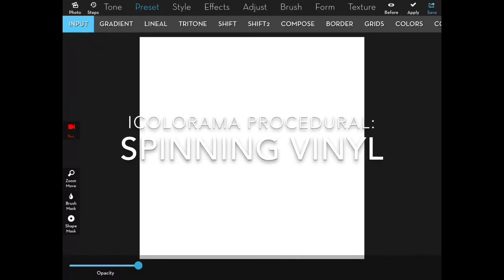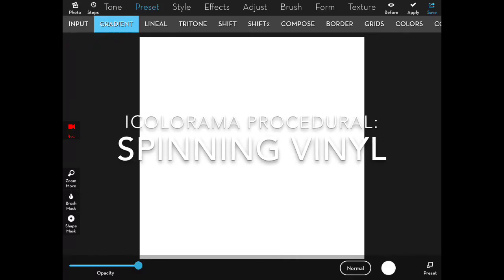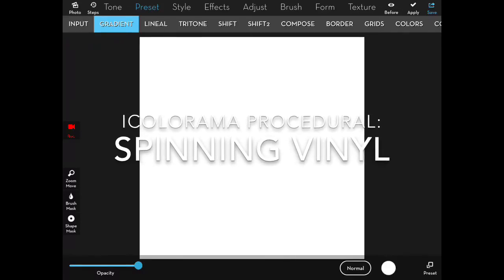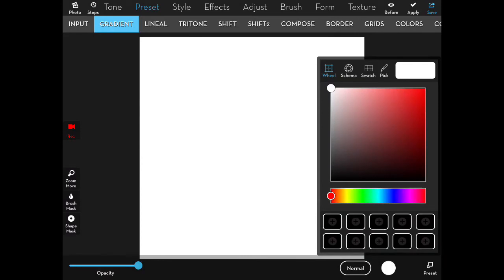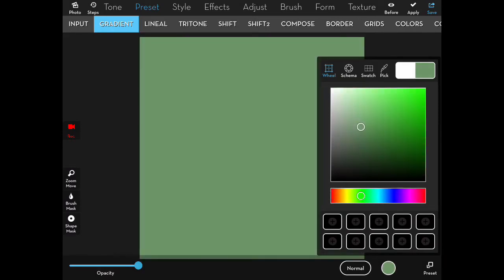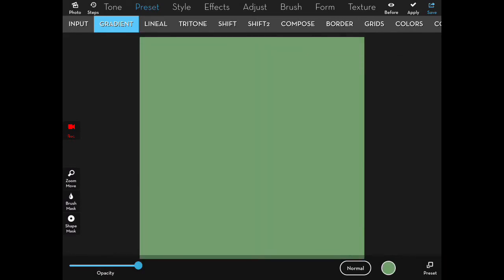In this iColorama procedural, we'll be creating an old 45 single. I start off by working on a green background. I don't like working on a white background.